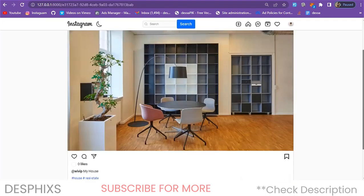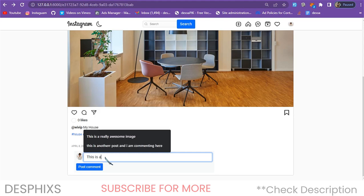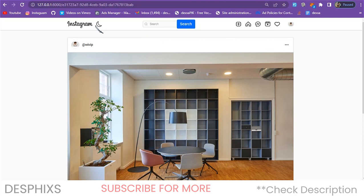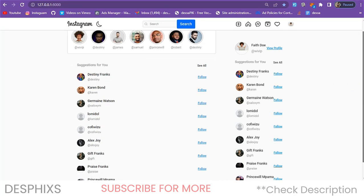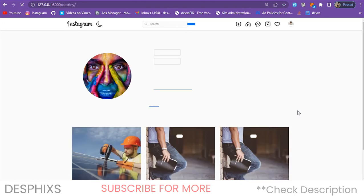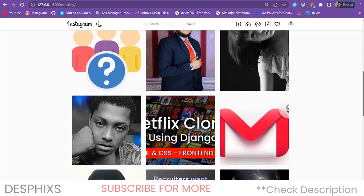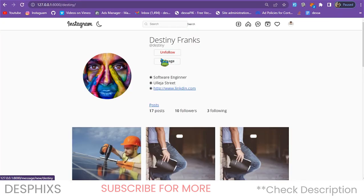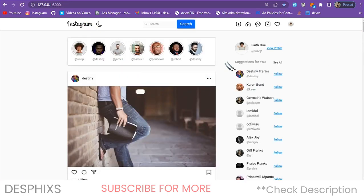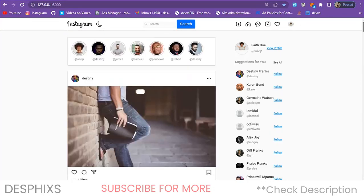Heading back to the next post — when I open it up we've got 'real estate.' Clicking on 'real estate' works just like the hashtag page. We can also drop a comment like 'this is amazing' and post it. Now if we head to the home page we still see nothing because we're not following anybody. If you want to see other people's posts you need to follow someone. I'm going to follow Destiny from here — as you can see I'm now following him, he shows unfollow, he has 17 posts, 10 followers, and is following three people.